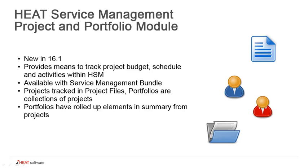The HEAT Service Management Project and Portfolio module is new in release 16.1. It provides a means to track project budget, schedule, and activities within HEAT Service Management. This is really ideal for customers who currently are using something like Excel or Word to track their projects.